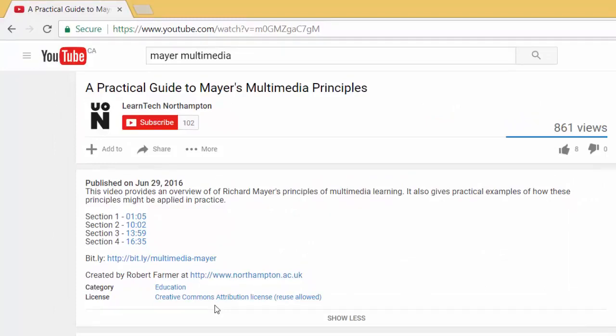This license allows users to reuse the video content as desired, provided the original creator is given credit.